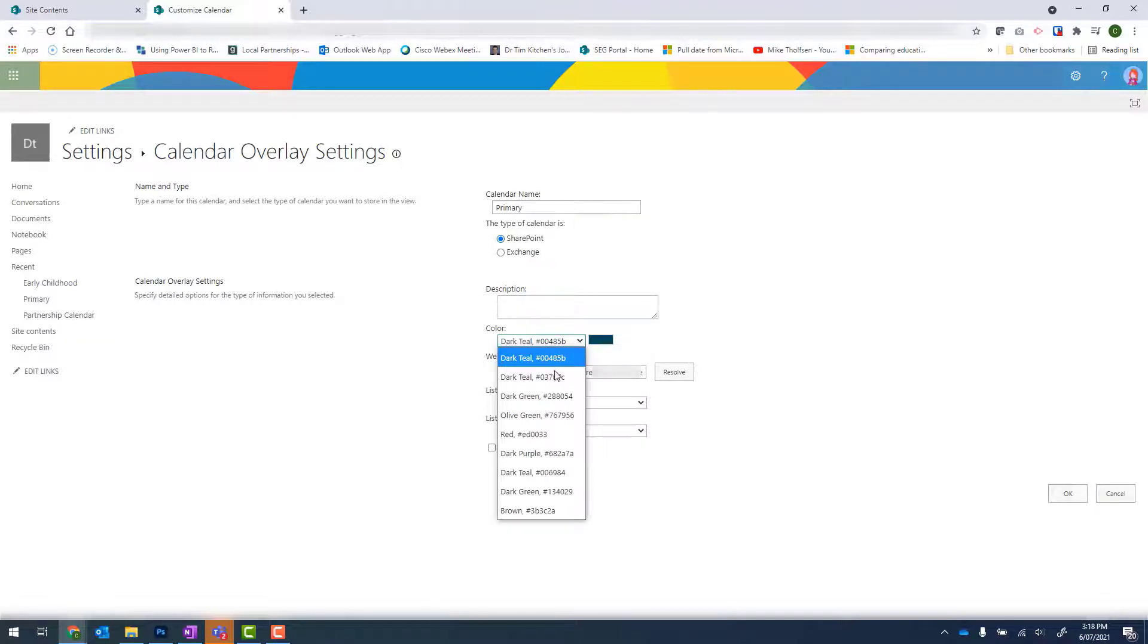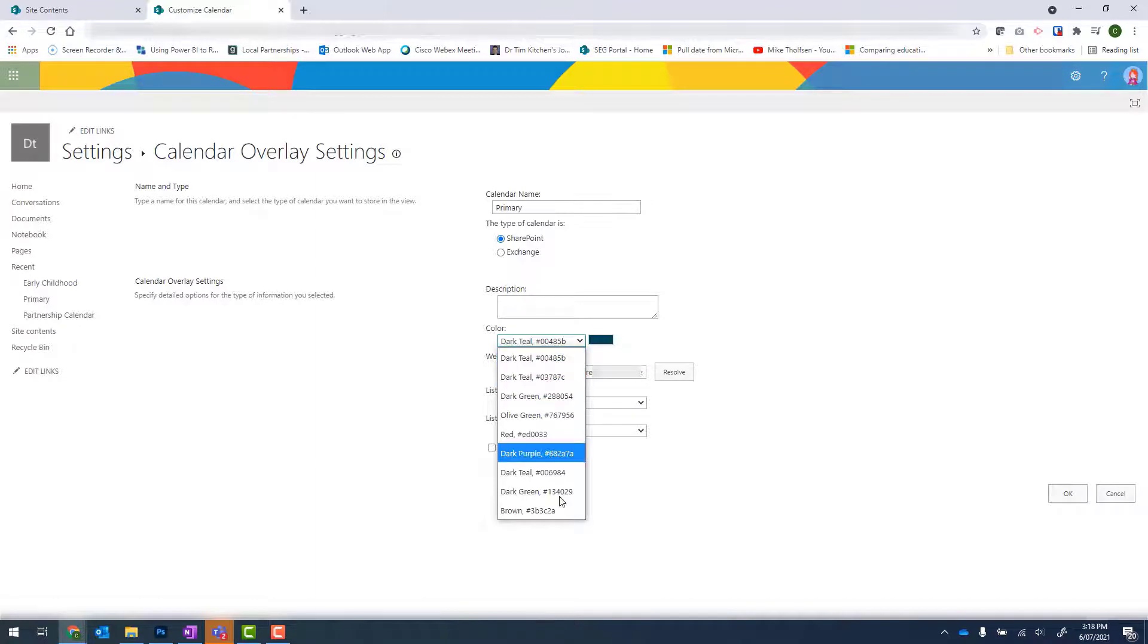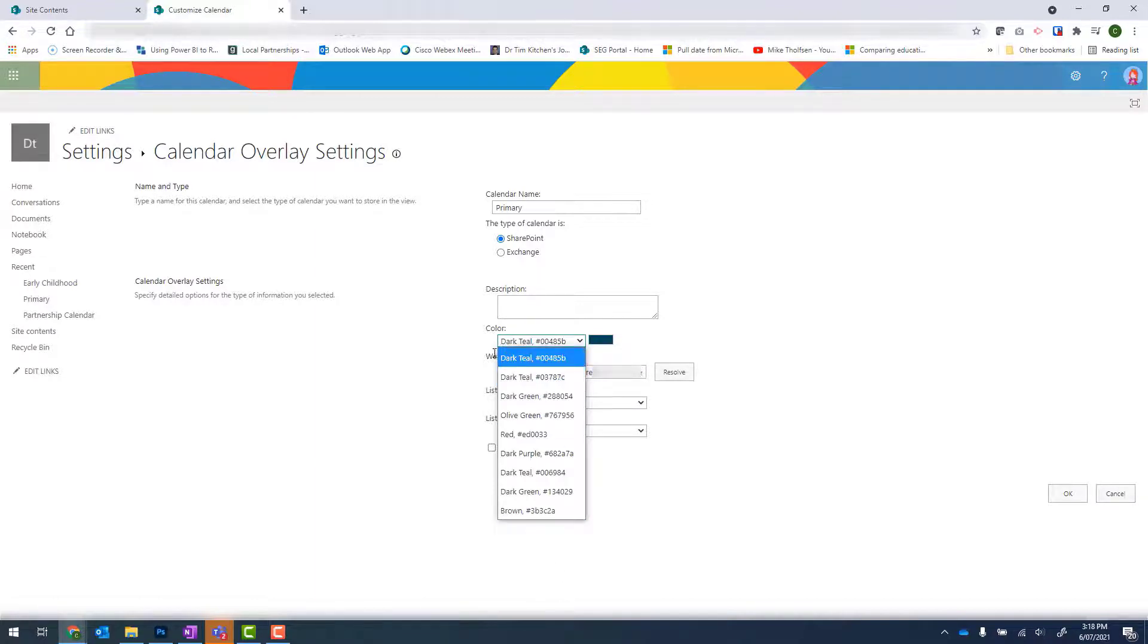So just keep in mind the second in the list is reserved for the active calendar. And that will make sense in a moment. So go ahead and choose any other color but the second one. I'm happy to keep it as the first.